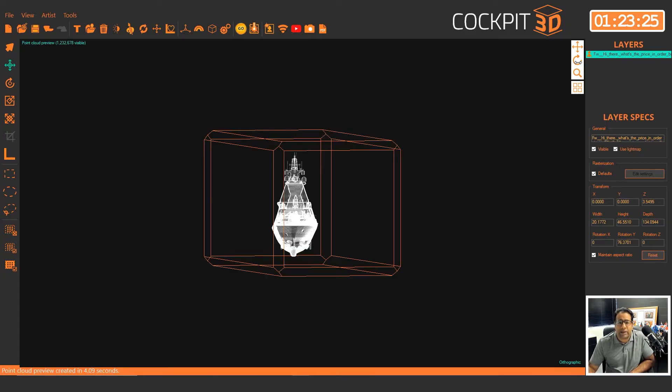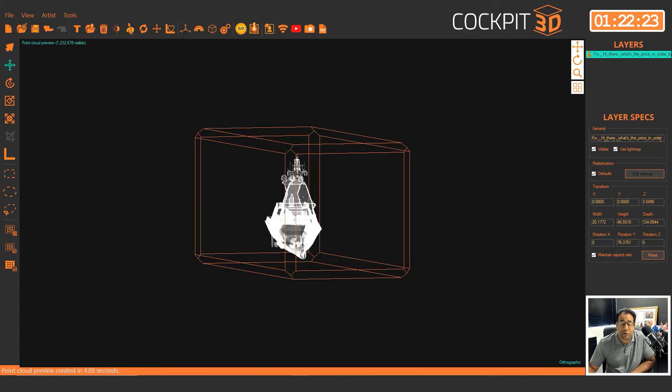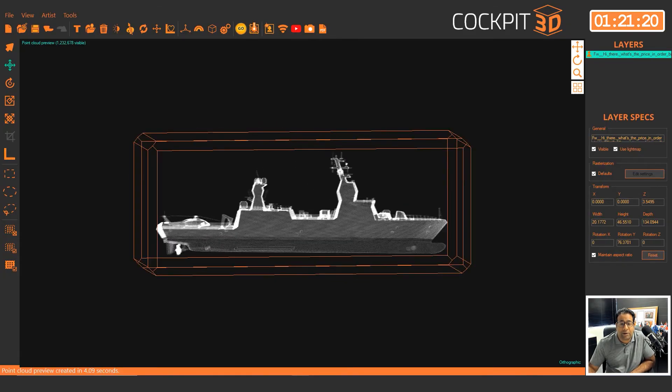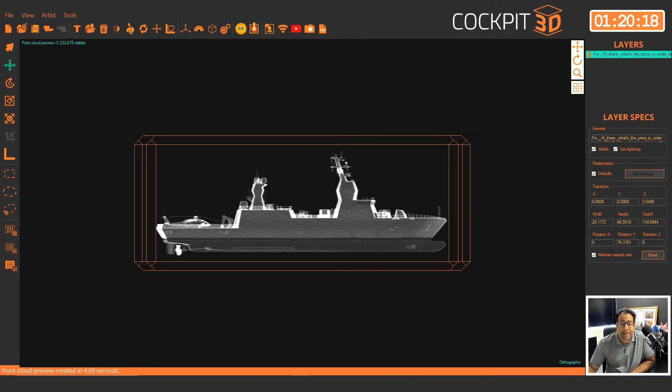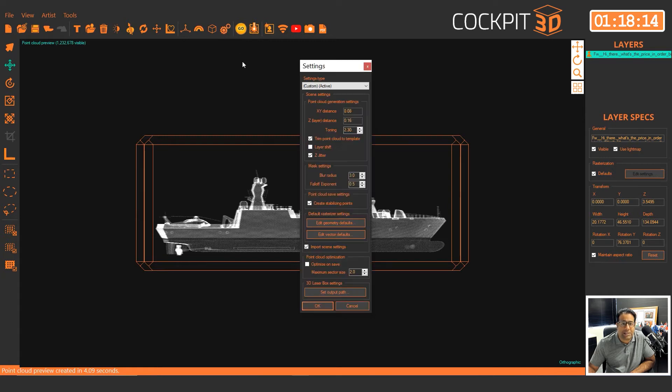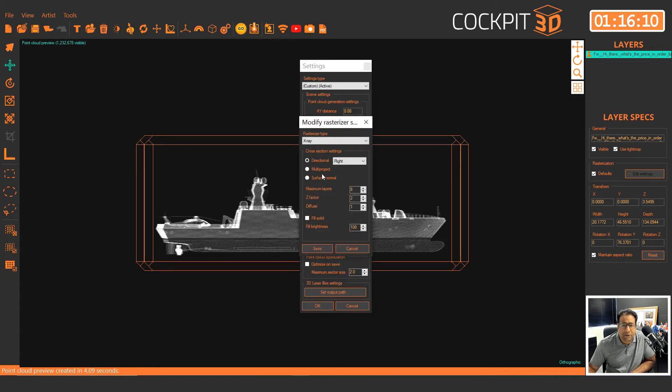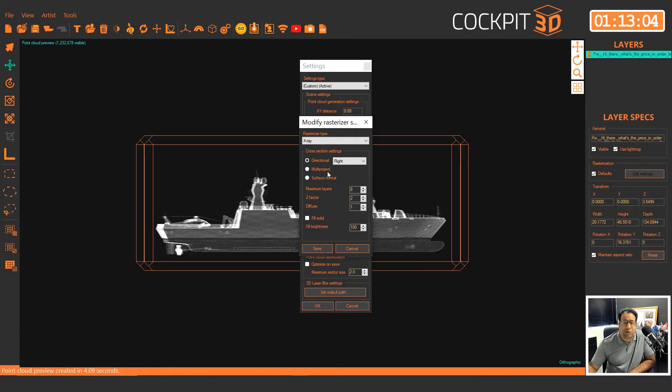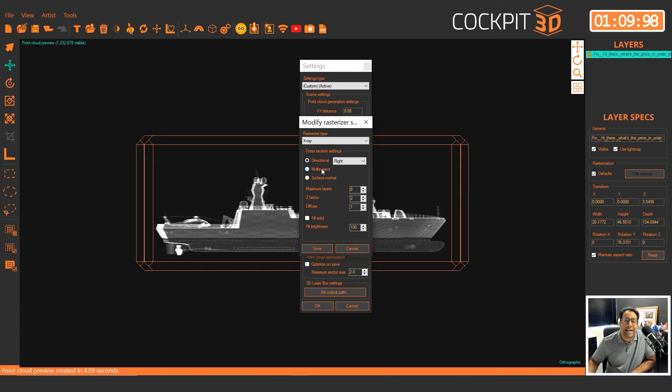So it does look sharper when you render it if you choose the right angle, but it makes the front a little more fuzzy. So that really is up to you. All right, a few more things. You do have the option of multi-project or surface normal.